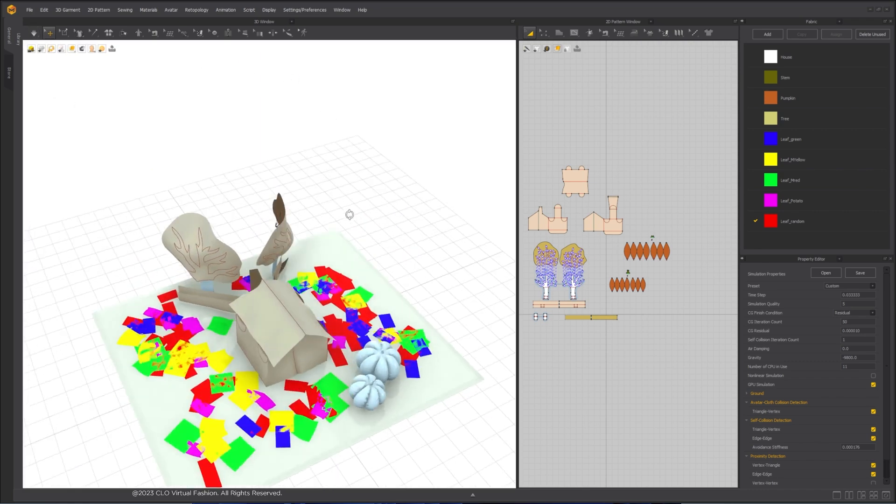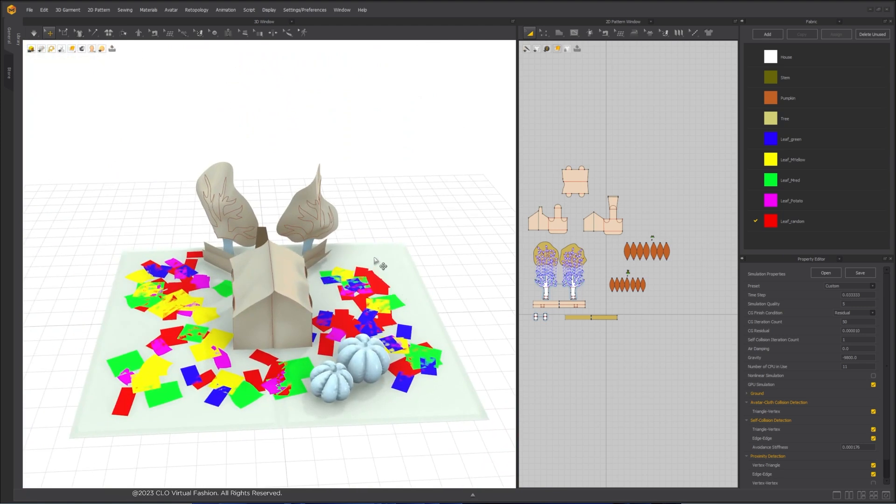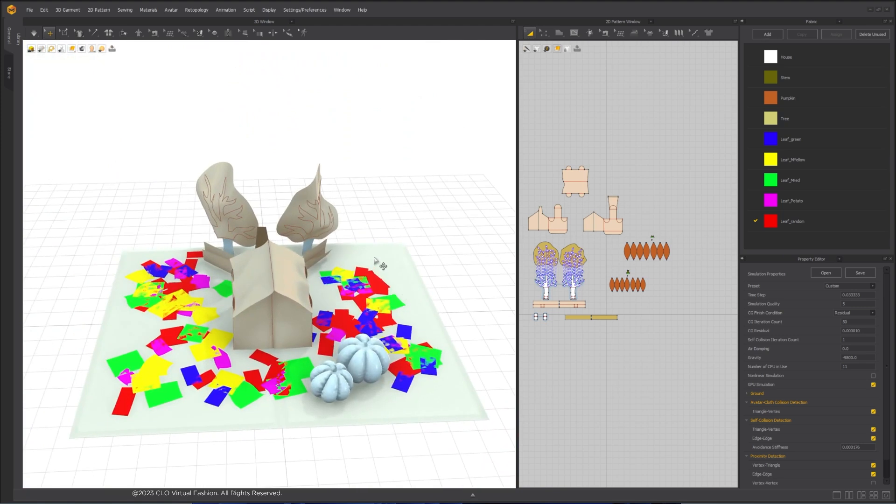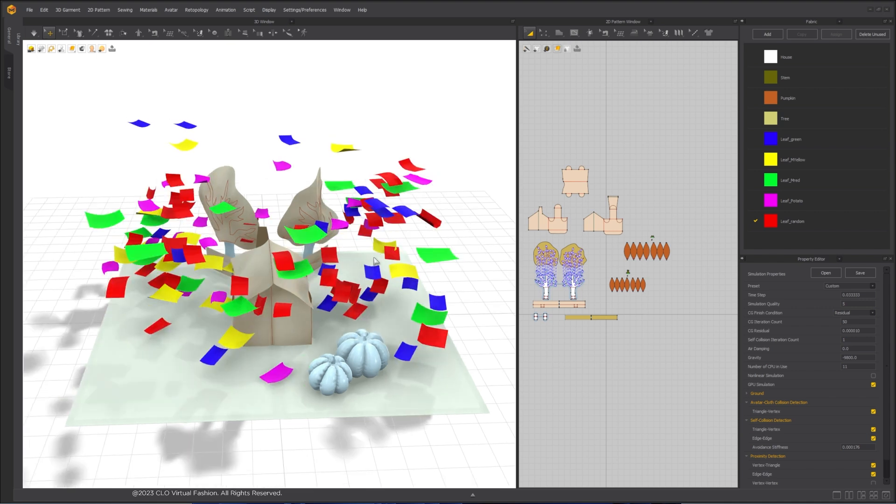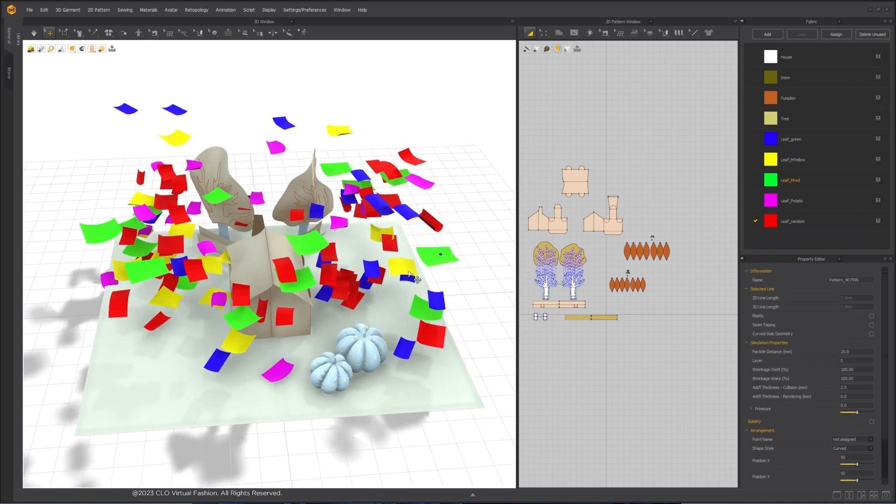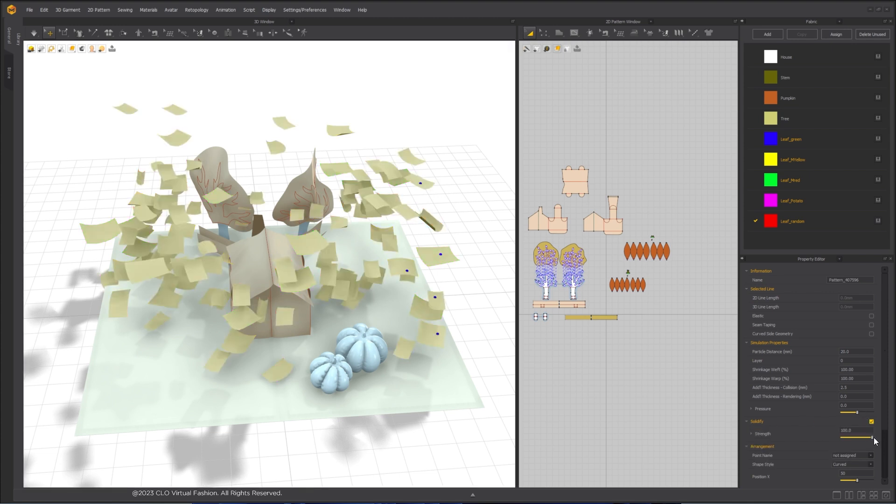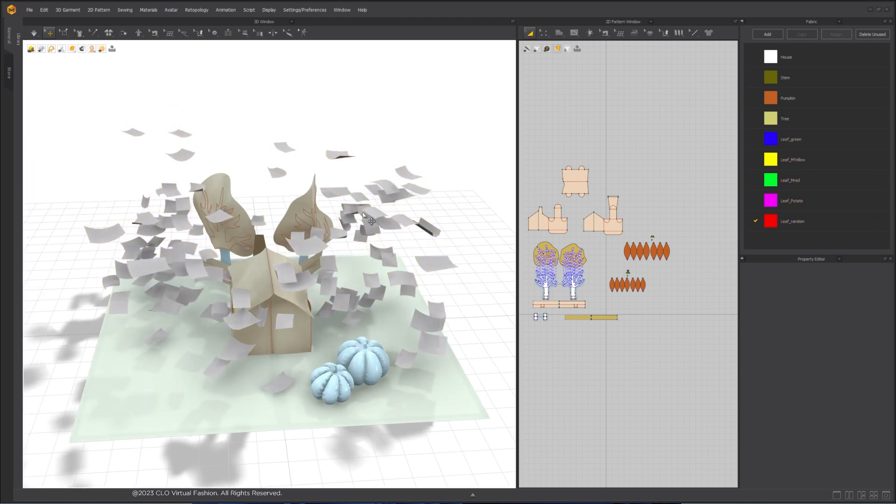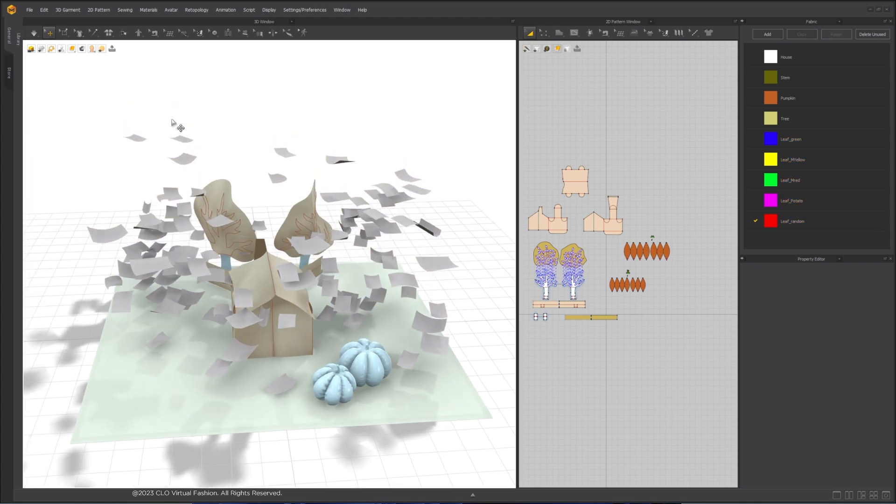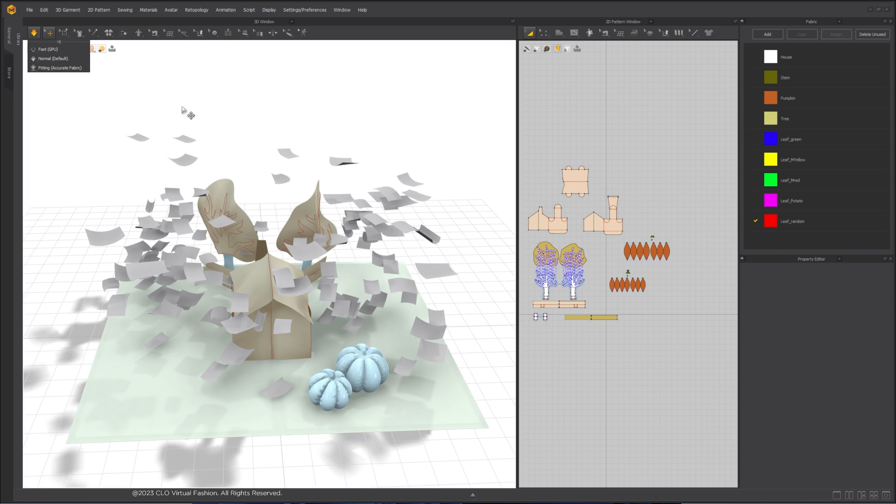However, they lost the curvature we created in Maya and become flat. To fix this, we need to use Solidify feature again. And since I want to keep 100% of the shape when they are not squeezed, I will increase the solidify strength to 100. Simulate again.